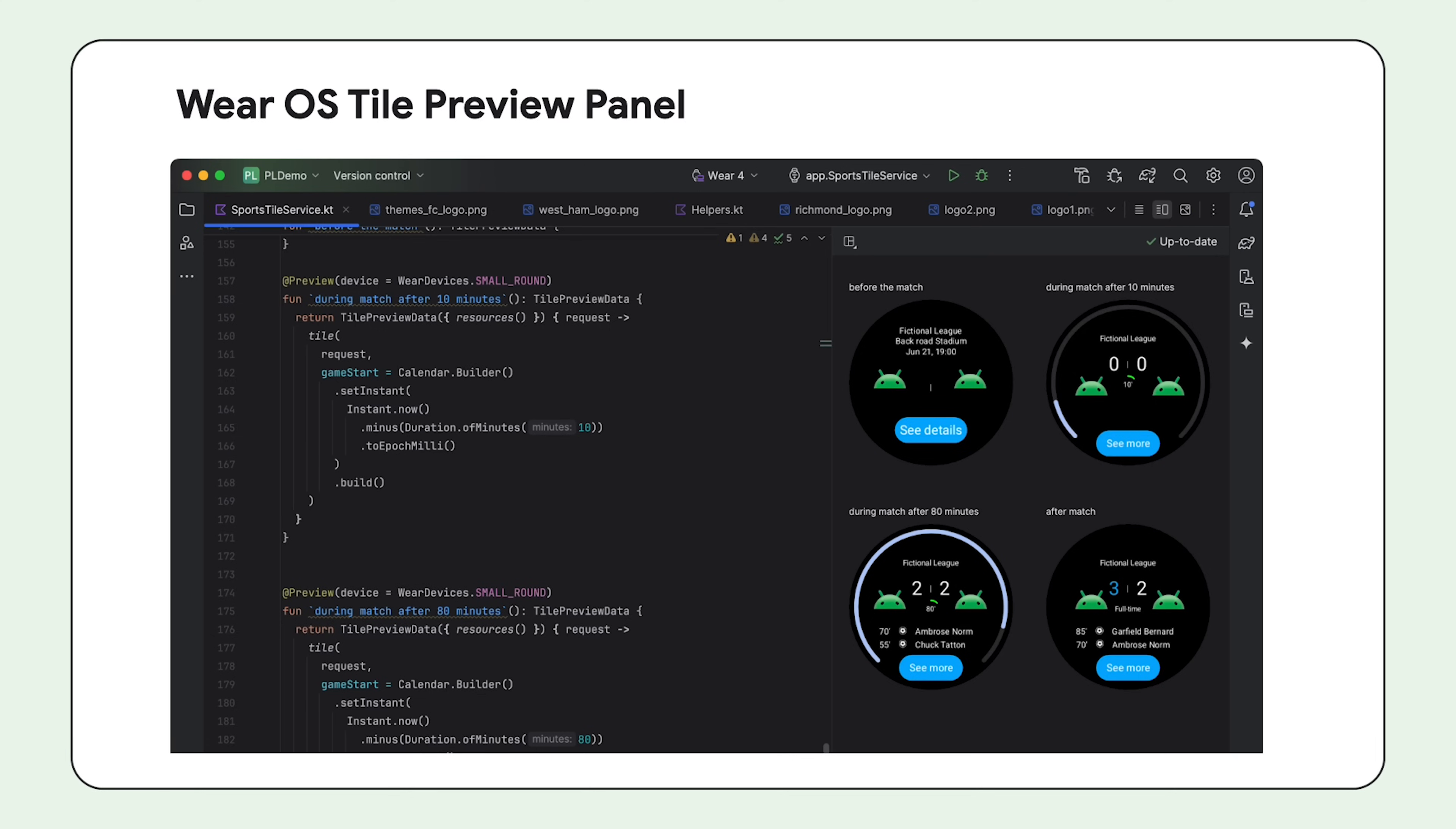You can now view snapshots of your Wear OS apps tiles by including version 1.4 of the Jetpack tiles library. This preview panel is particularly useful if your tile's appearance changes based on certain conditions, such as content that depends on the device's display size or a sports event reaching halftime.